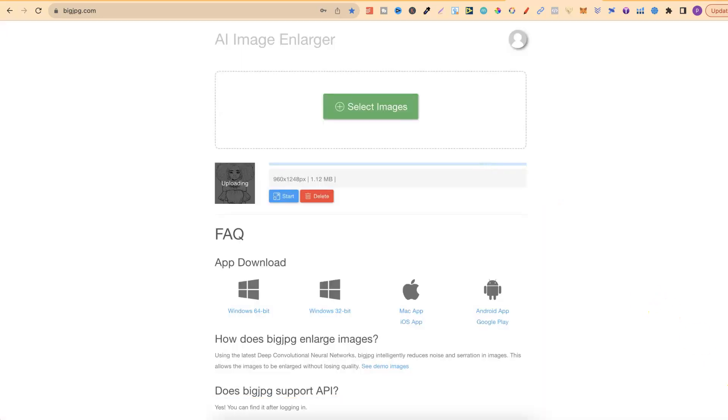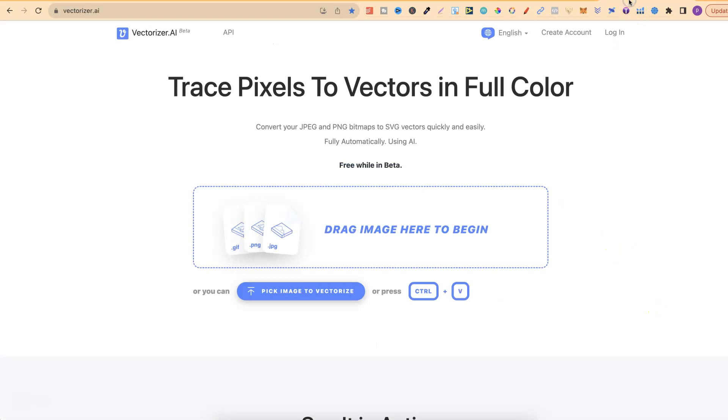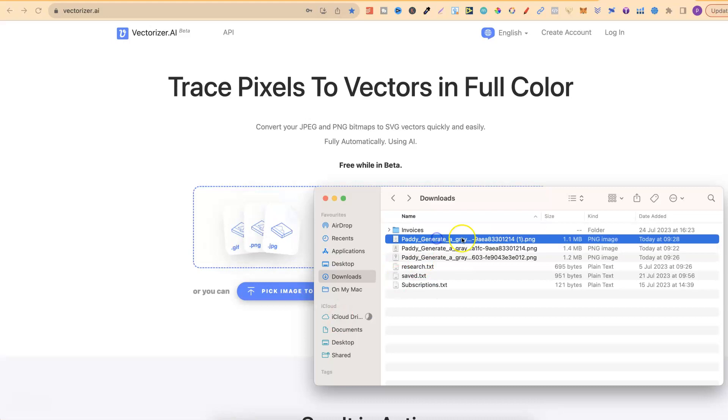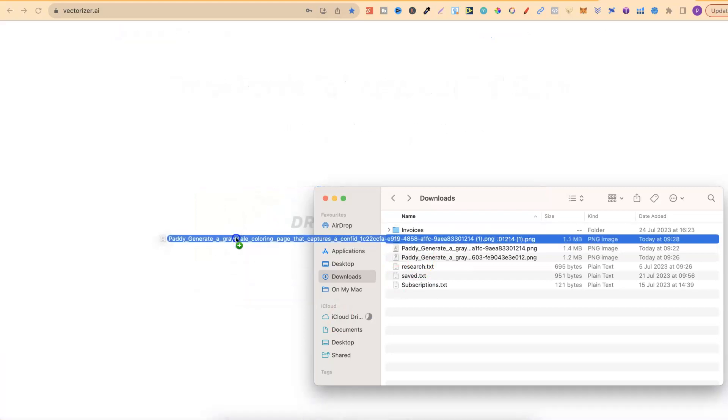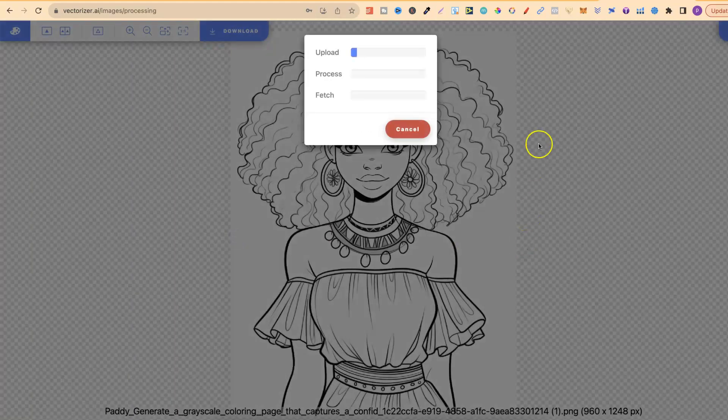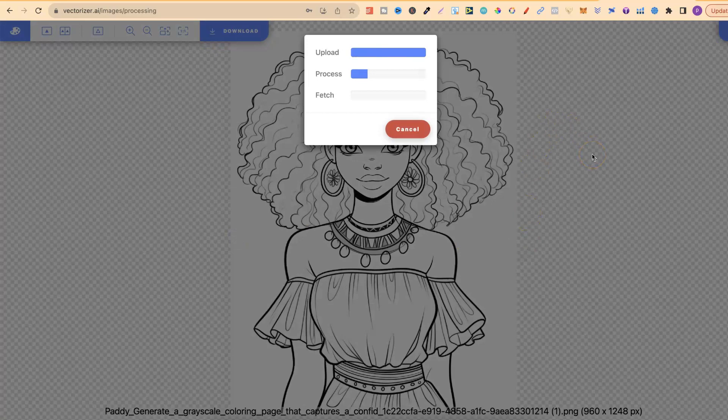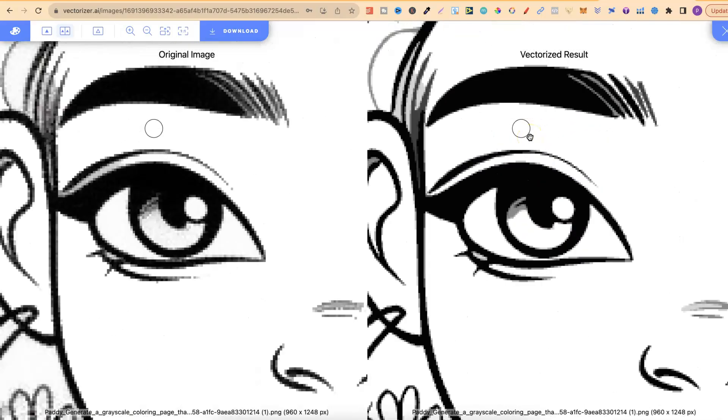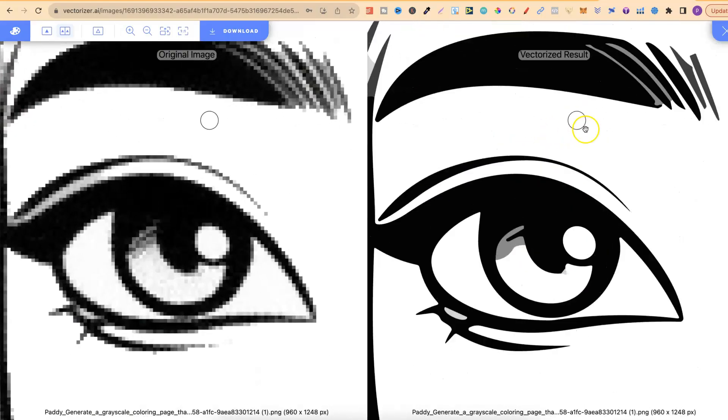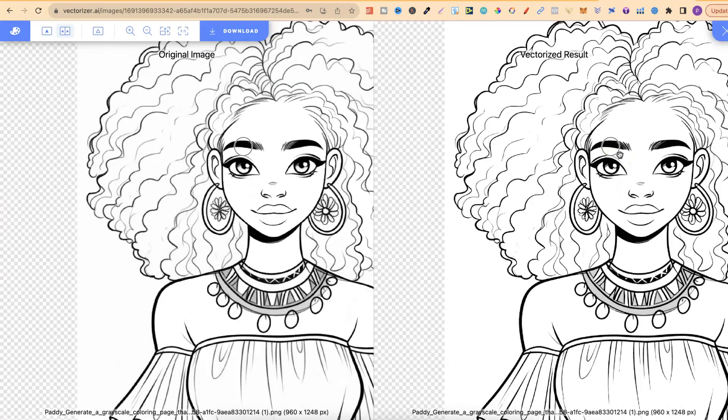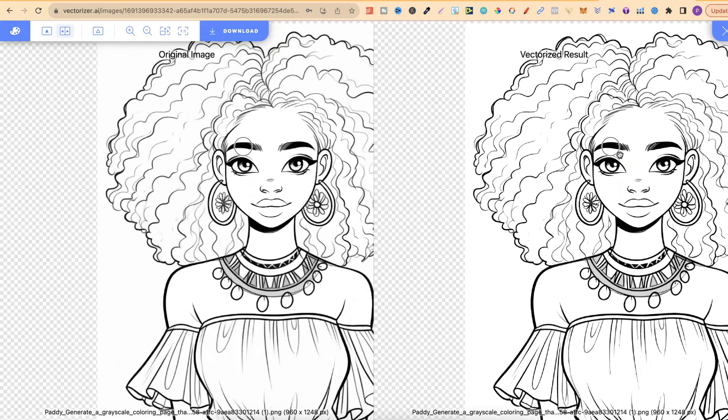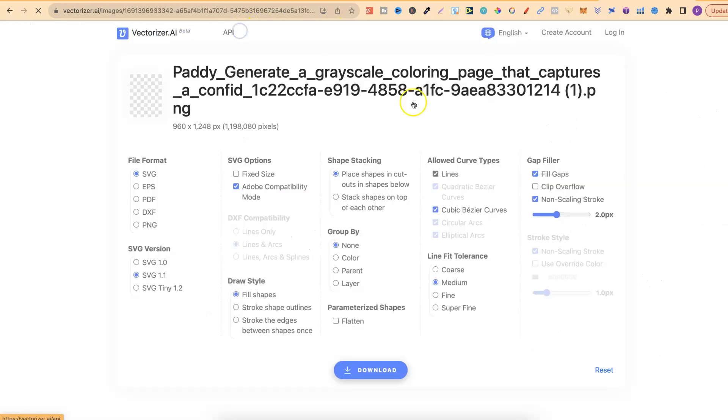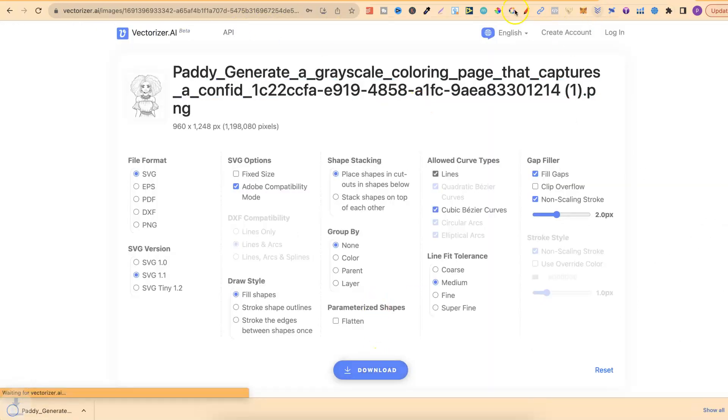And then we'll have the upscaled version. Or we can even go to Vectorizer and turn the image into a vector. So if we plug it in there, give it a second to do its thing. Then it's going to turn it into a vector. And if we zoom in on this, everything's going to be perfect. Because again, it's now turned it into a vector. We can then go to download and click download. And then we have that.